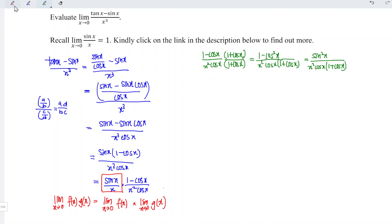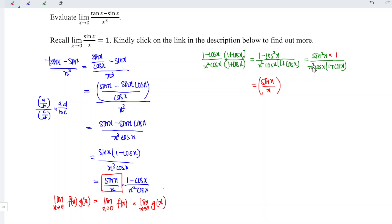We now have sin squared x over x squared times cos x times (1 plus cos x). We can split this further since we have the pre-proven limit sin x over x. Taking out sin x and x, we write (sin x over x) squared by using the law of indices, times 1 over cos x times (1 plus cos x). We can now evaluate the limit.